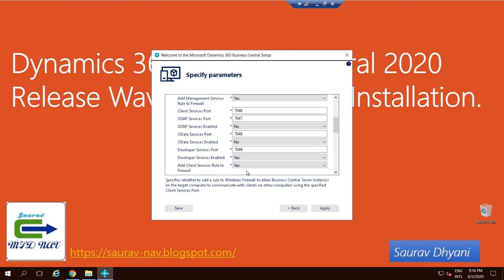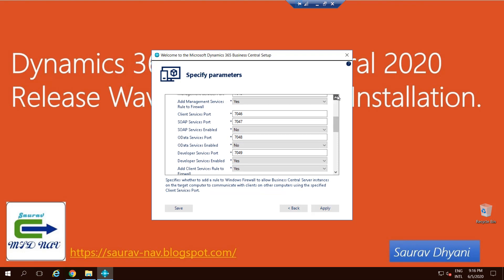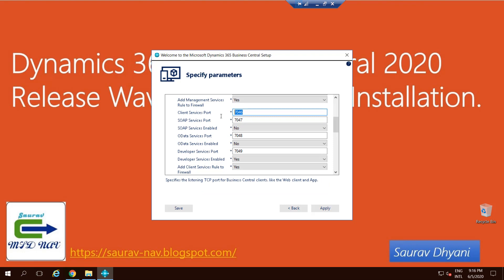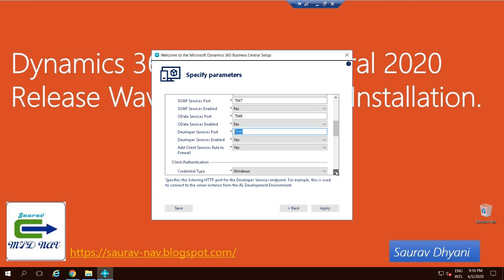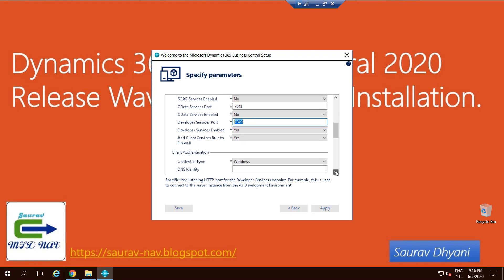Let's talk about why these ports are important. Client Service Port is used for your client connections. SOAP and OData are used for your web services, and Developer Service Port is used to connect your Visual Studio Code with your database.